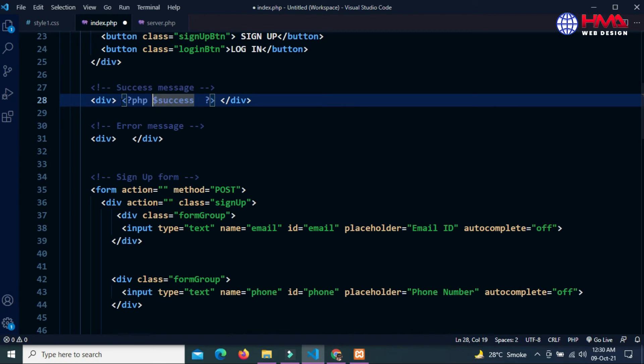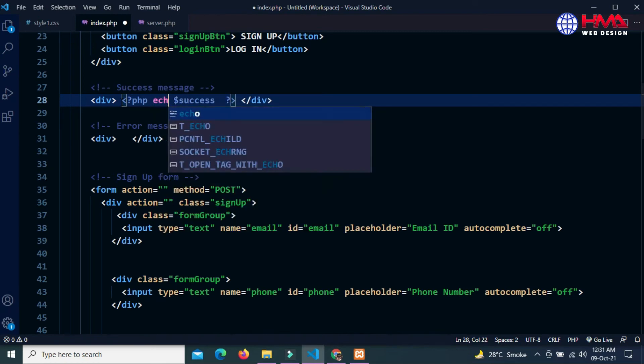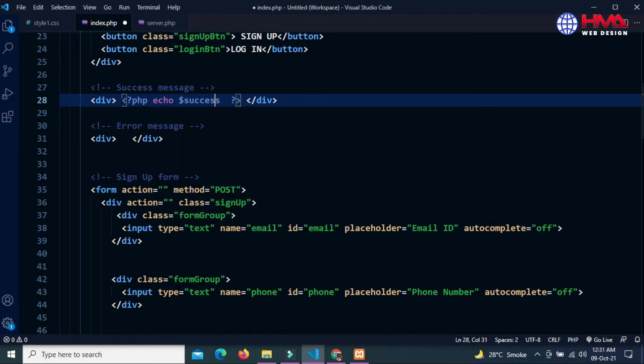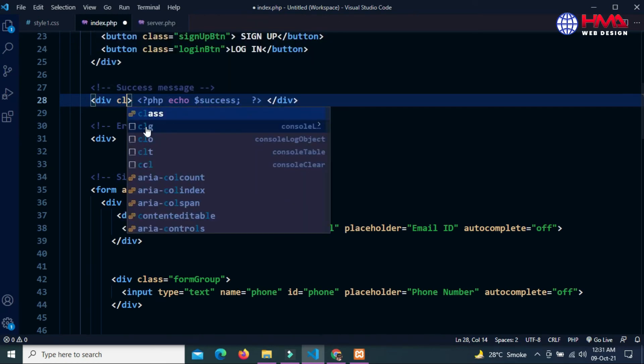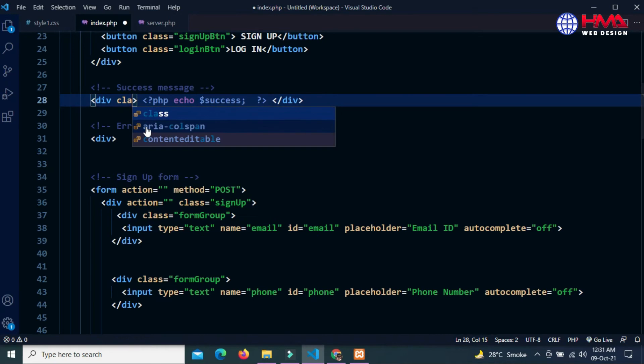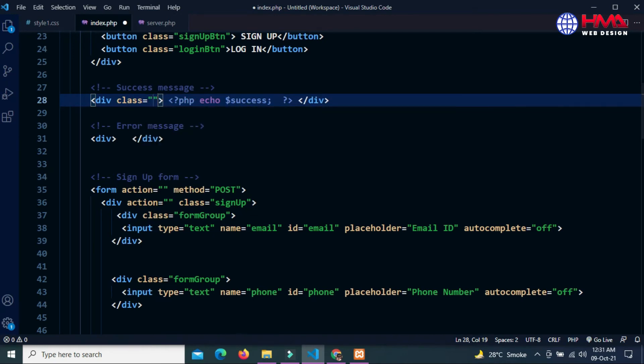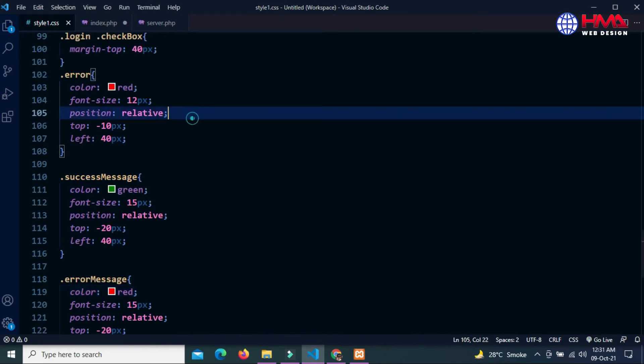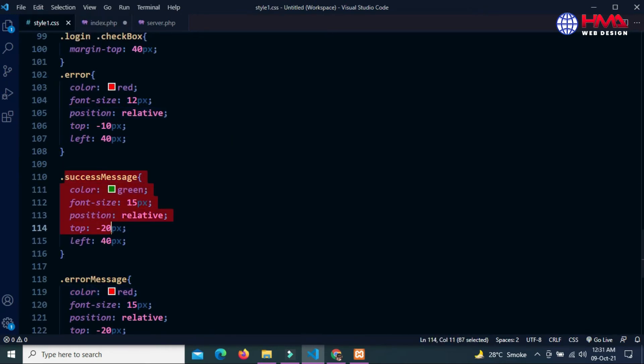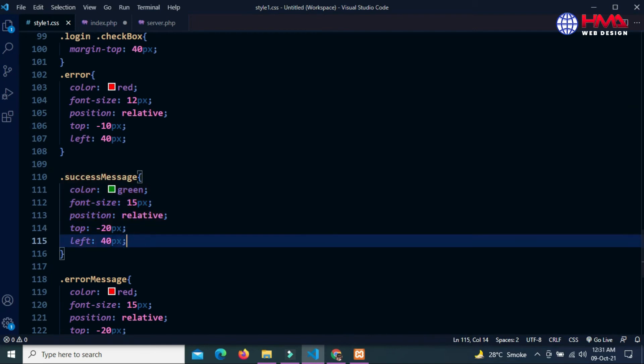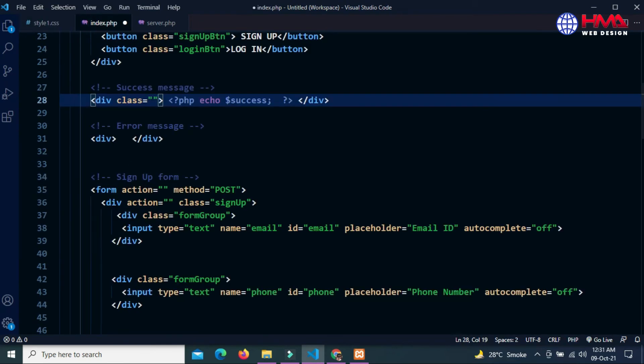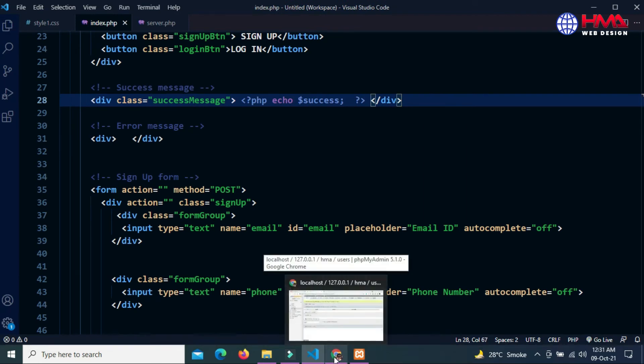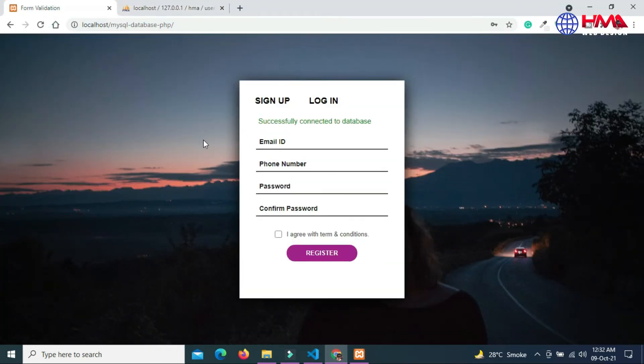Echo... I already wrote the CSS class to display the success message. Let's copy this CSS class and paste it inside the div element. Let's refresh the form. You can see 'successfully connecting to database'.